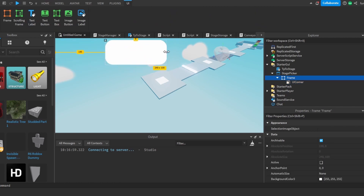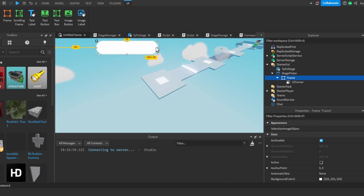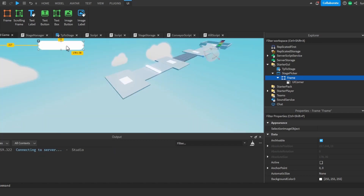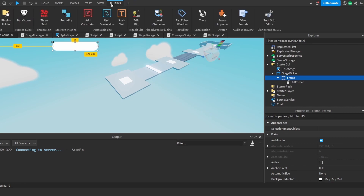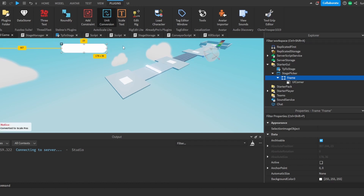We can stretch this out to fit the screen. Head over to Plugins — you will need this plugin called Auto Scale Lite, and I will link this in the description. We're going to go here and select Scale, Offset, Scale and Offset, and then do Add Constraint.